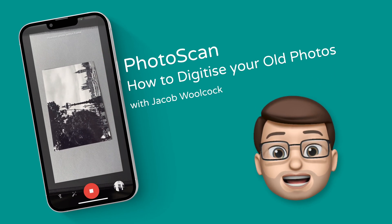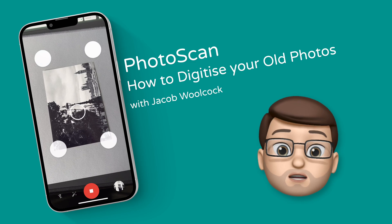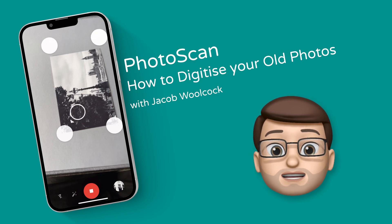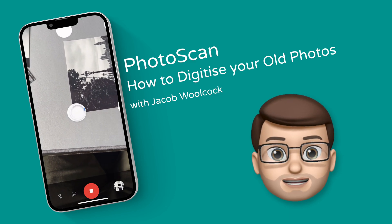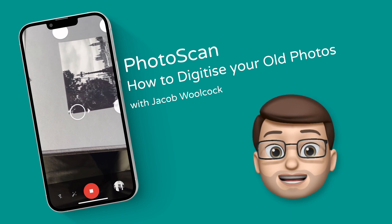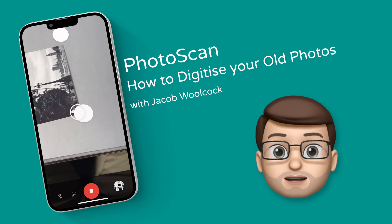Let me show you how you can scan in your old photographs and digitize them on your device using a really cool free app.